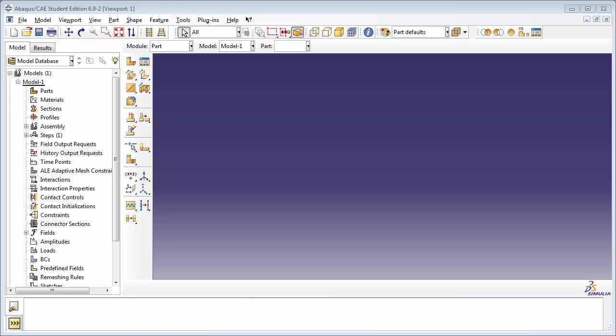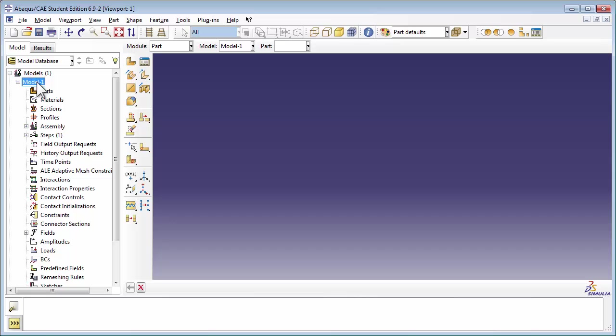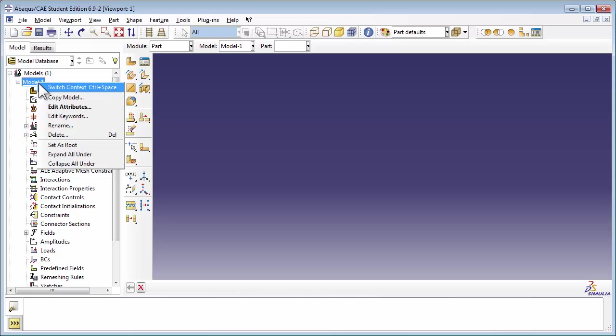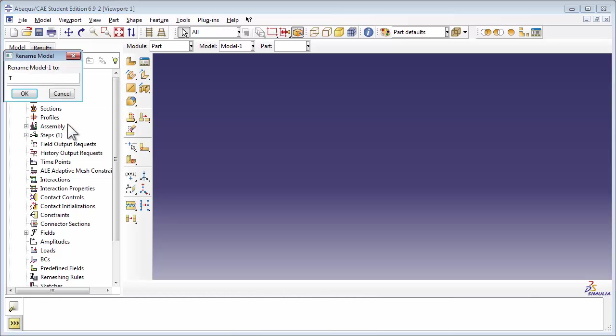We're going to start by renaming the model. Right-click on Model 1 in the Models tree and choose Rename. Type in Truss Structure and click OK.